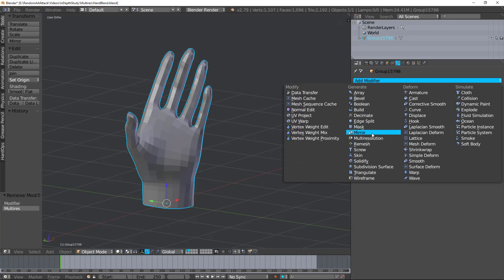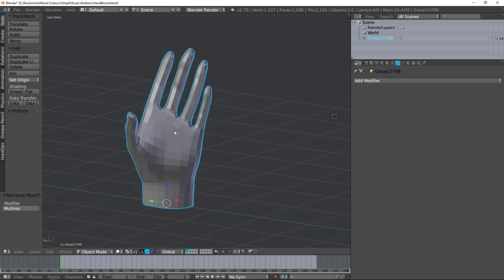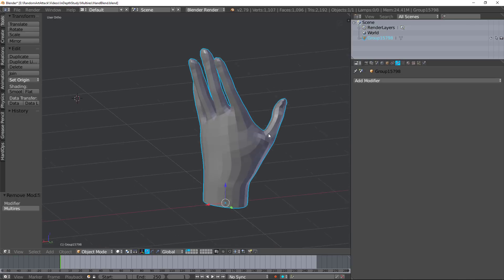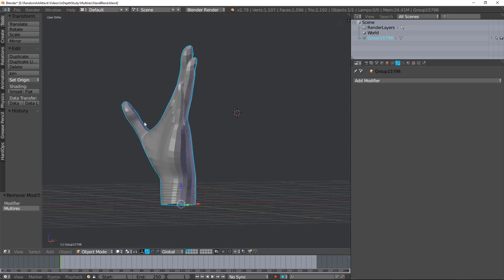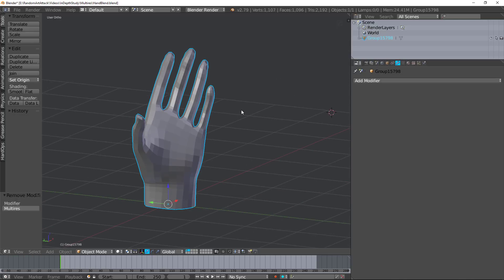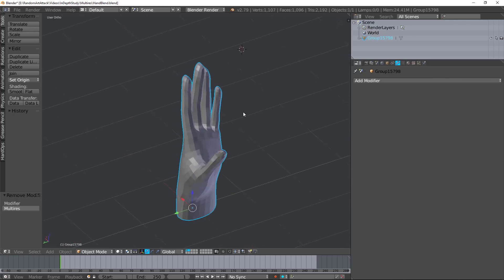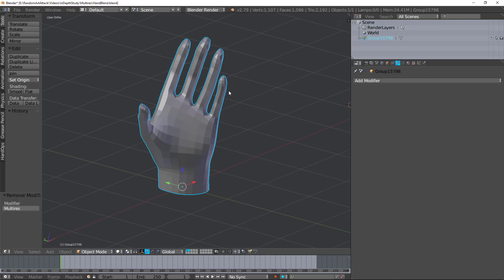Today we're going to be talking about the multi-resolution modifier found inside Blender. Here I have a base hand that I exported from ZBrush and this is what we're going to be using for the rest of the tutorial.